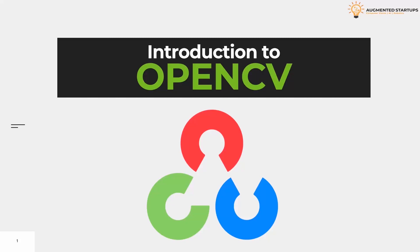Hi guys, I welcome you all to the lecture series of OpenCV. In this lecture series, we will be talking about OpenCV and its different implementation details.